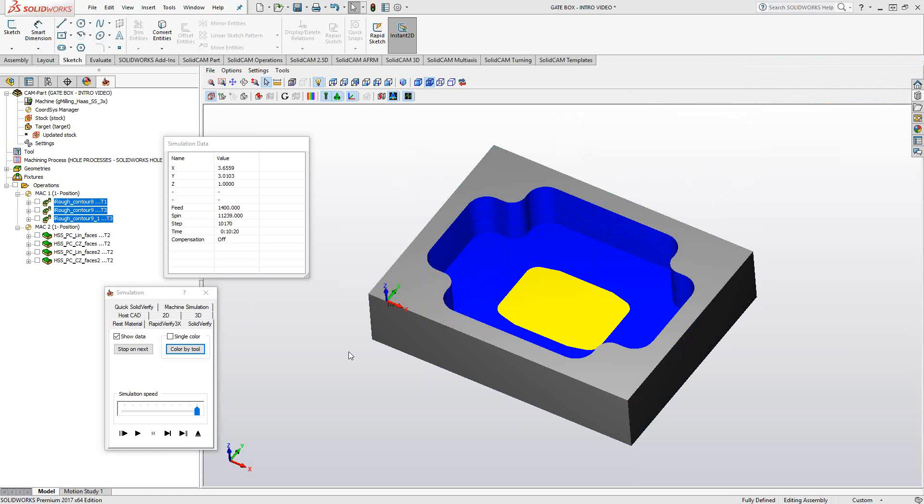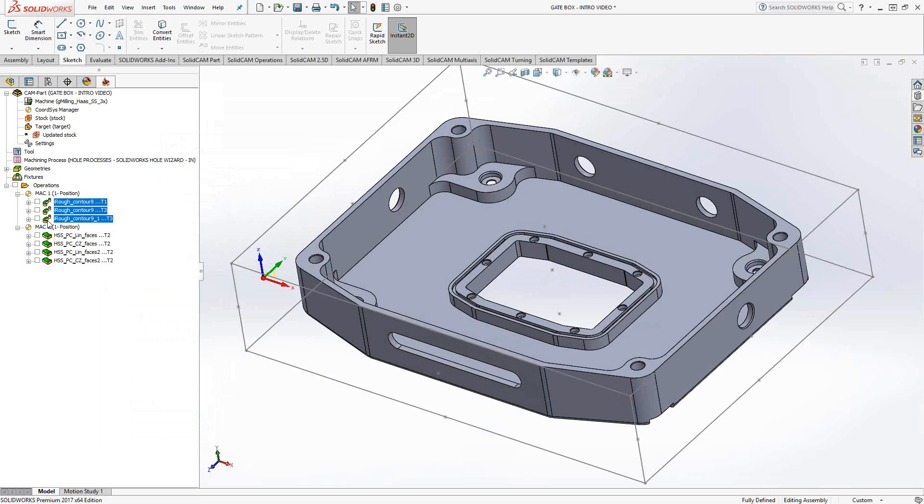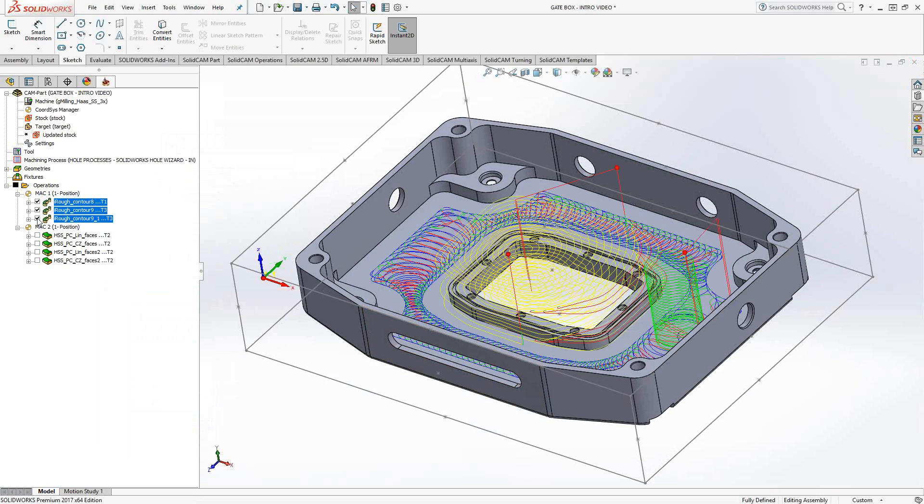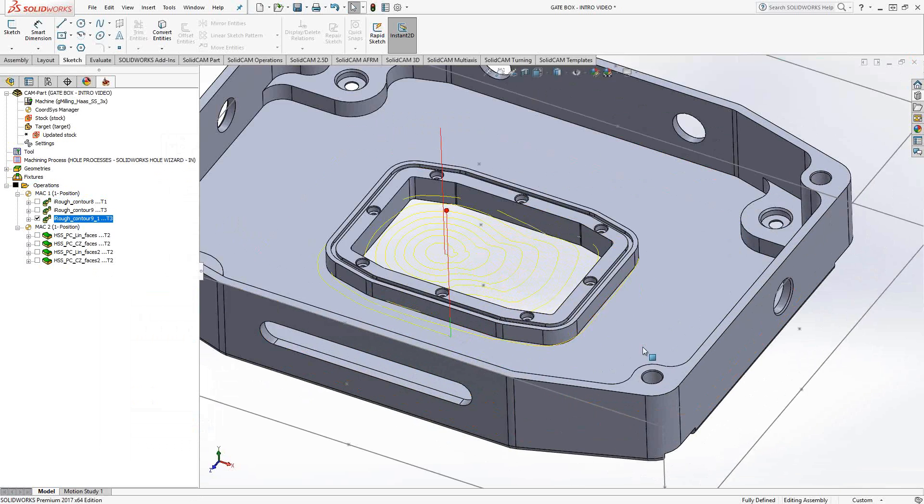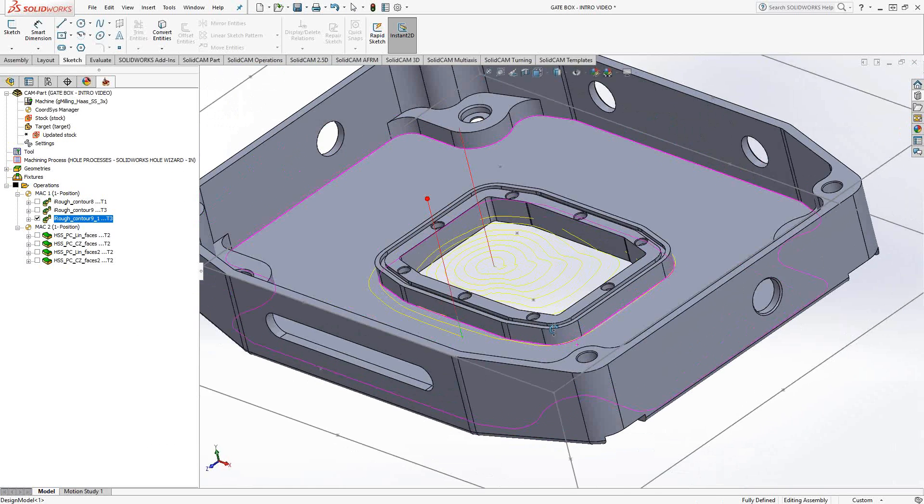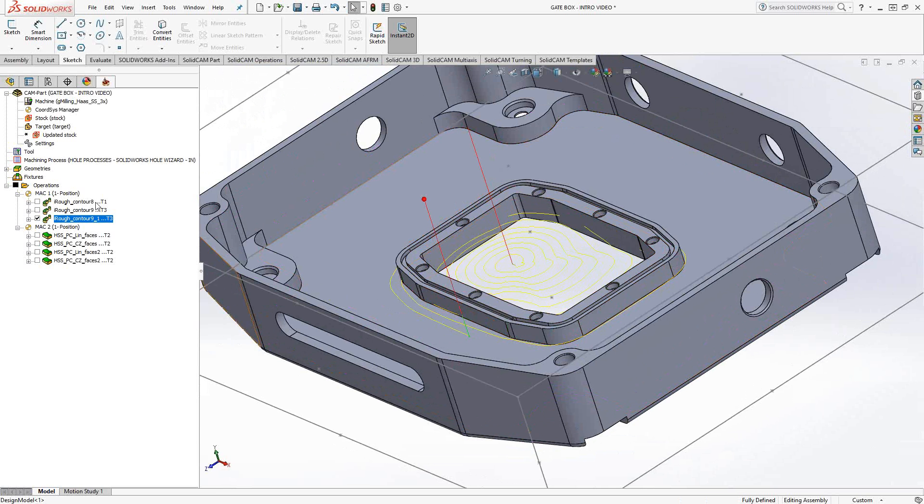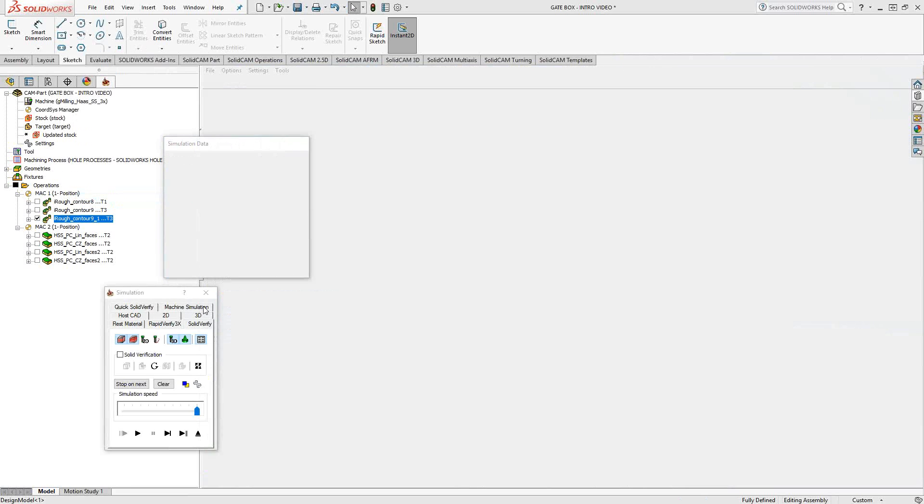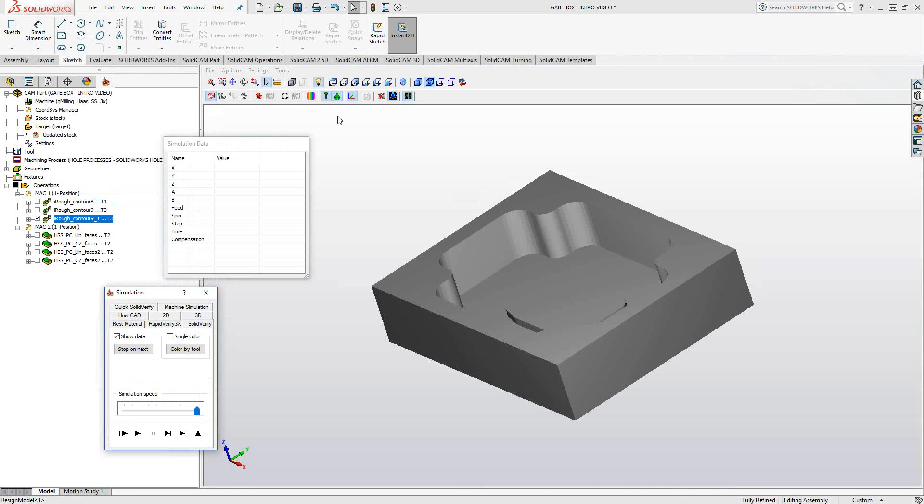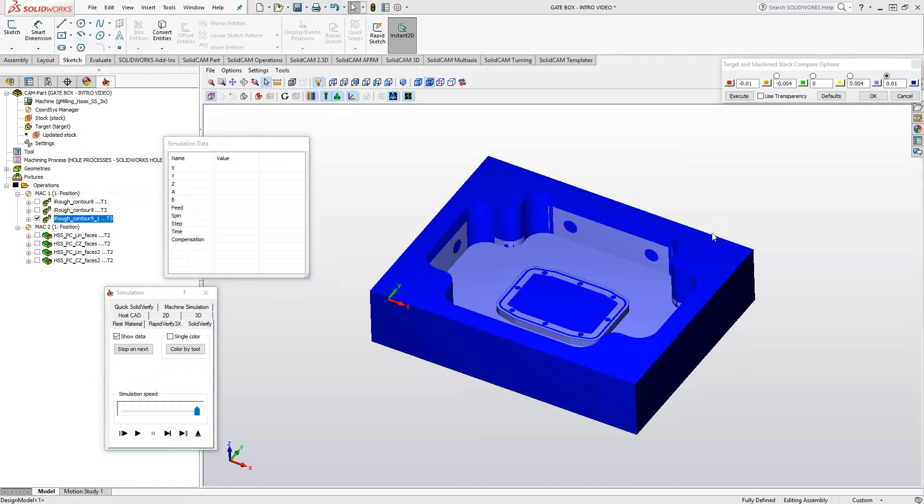If we exit out of here, exit out of the simulation, we'll see that this operation, the third one, actually gouged because it was an eye machining that went too deep and it totally removed that inside pocket. So this SolidVerify analysis is essentially a way to troubleshoot the toolpath before we even put it on the machine to check for gouges.